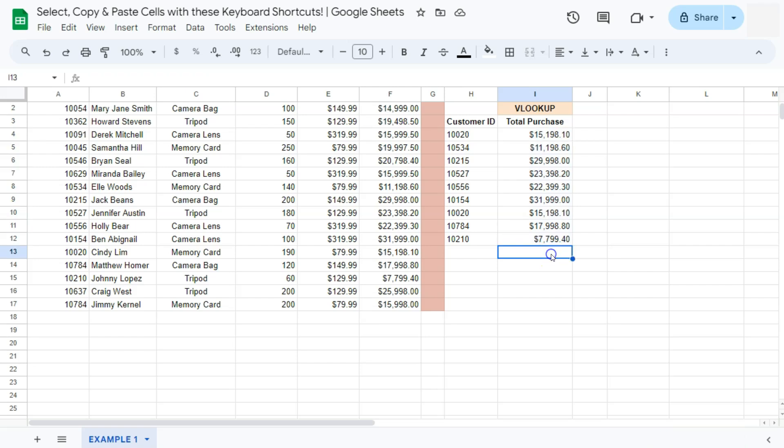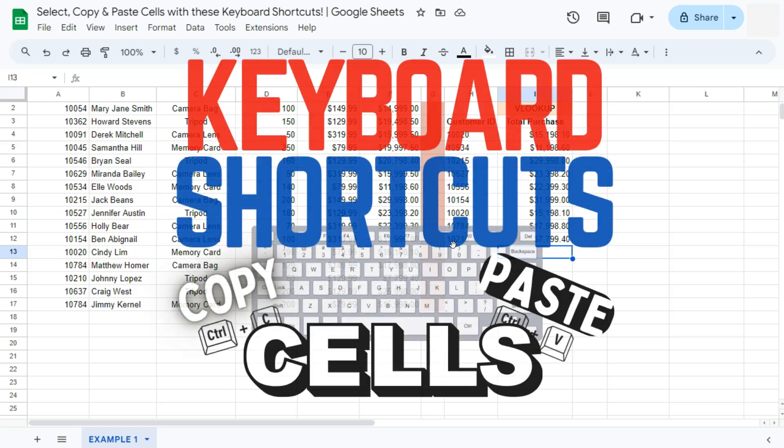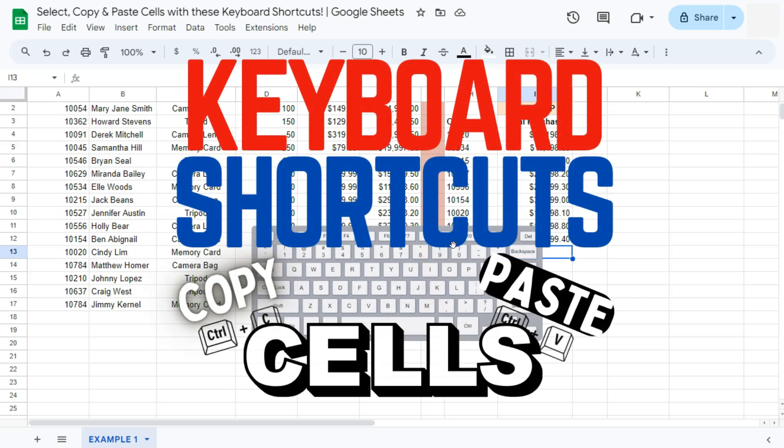That's how to select, copy, and paste cells with these keyboard shortcuts here in Google Sheets. Thanks for watching. If you found this video helpful, do leave a like and subscribe for more helpful videos. See you on the next one.